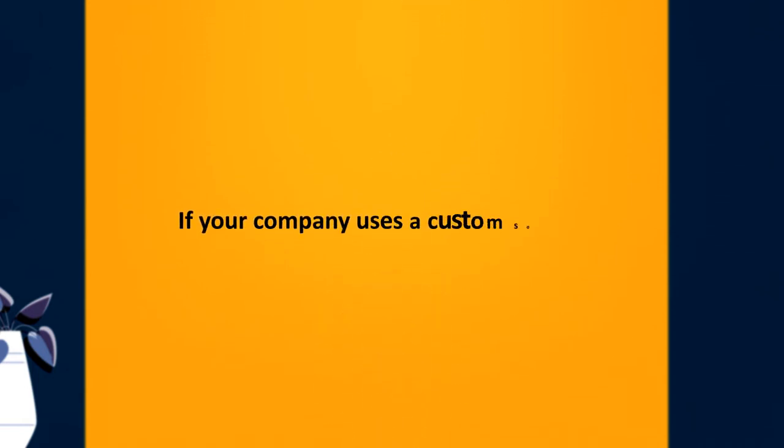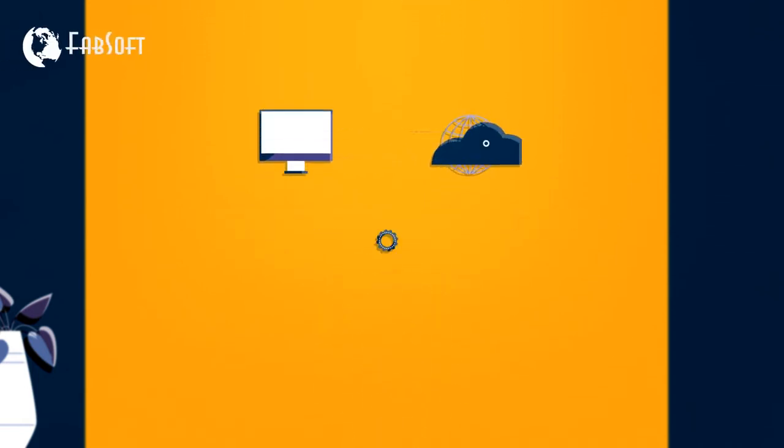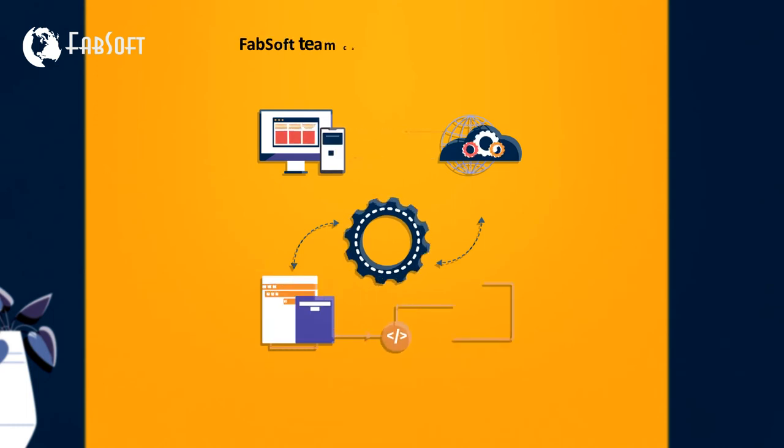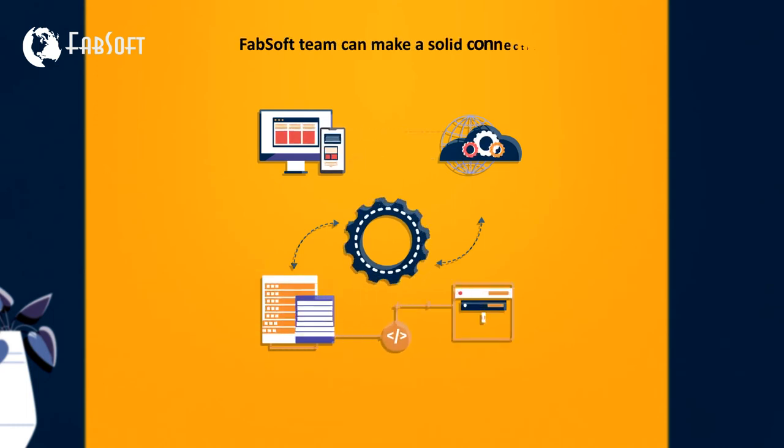If your company uses a custom solution, there is an easy API that you or the Fabsoft team can make a solid connection.